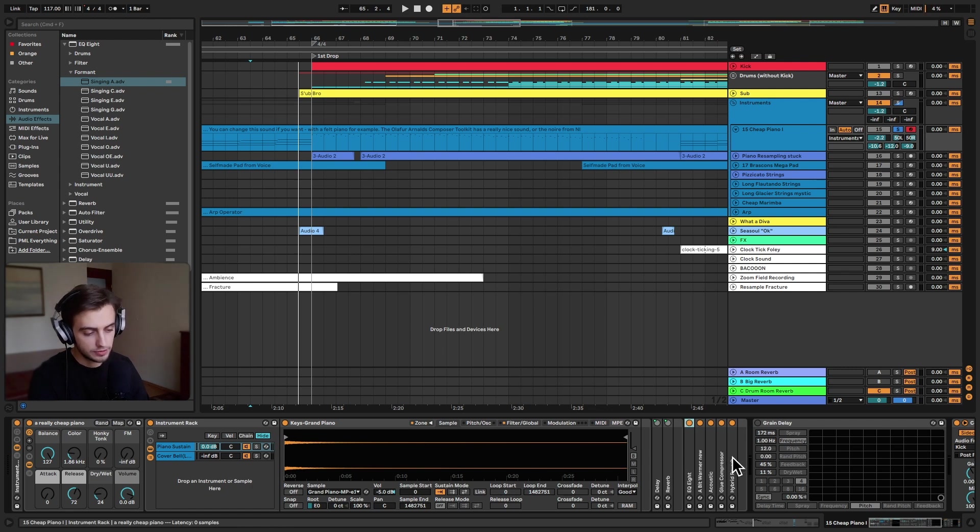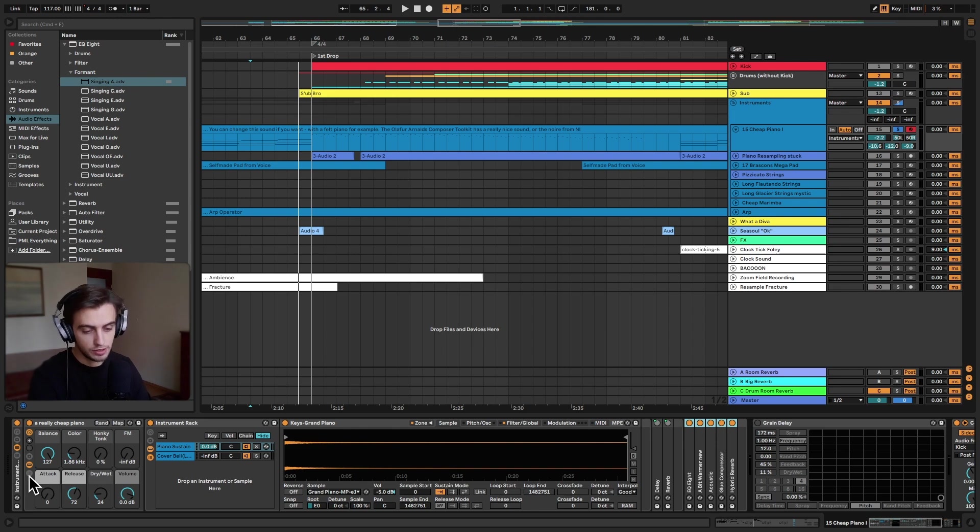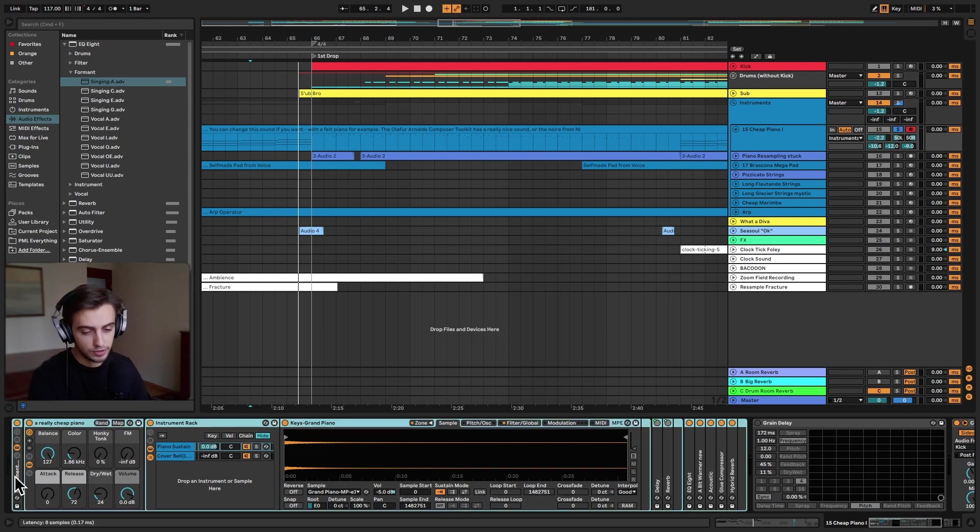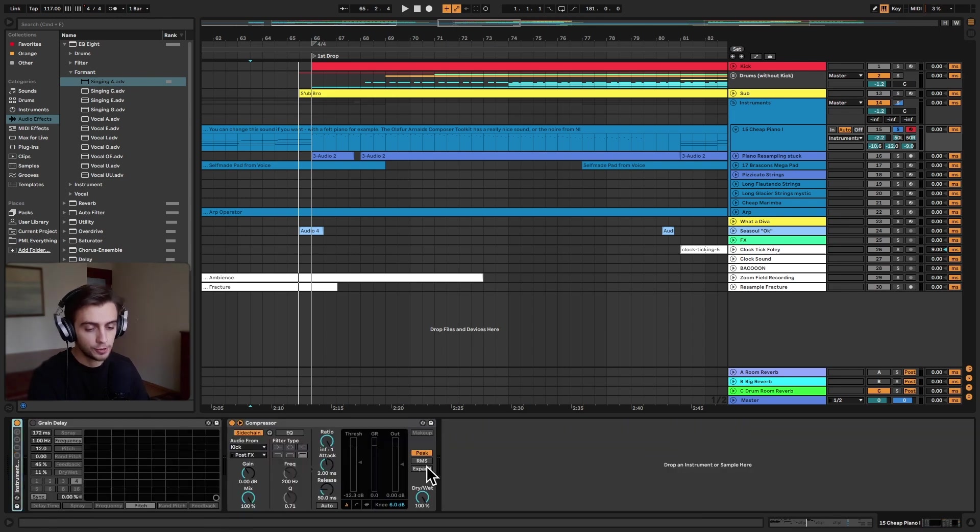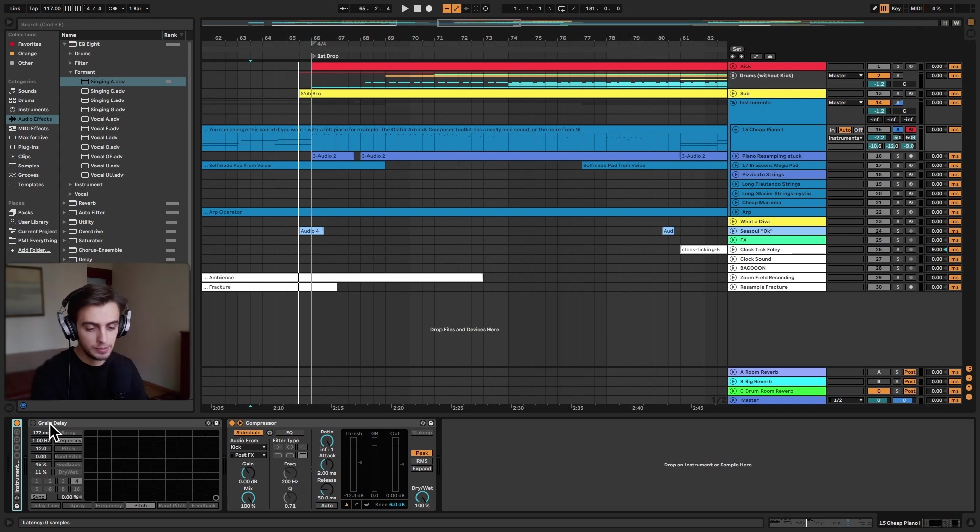As you can see, we've got a bunch of effects. They are not adding any shimmer at all. I have just put it all in an instrument rack and I'm folding it for now. Let's take a look at this grain delay. Maybe let's make it from scratch.